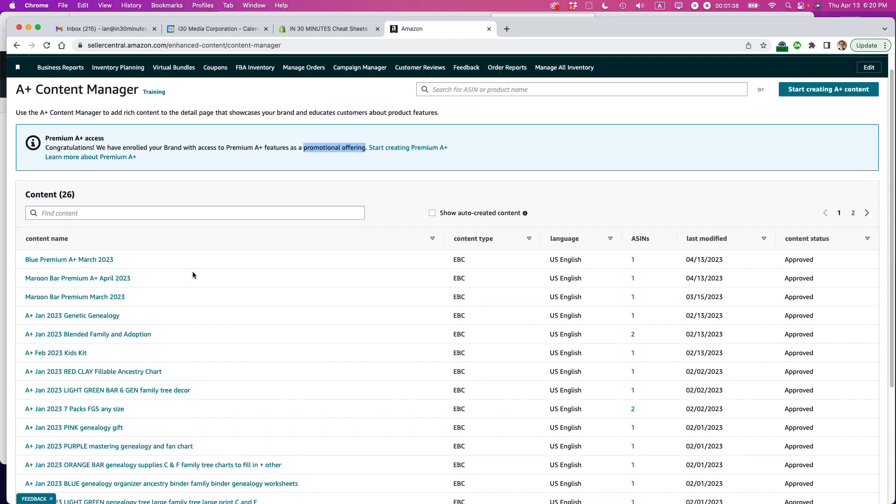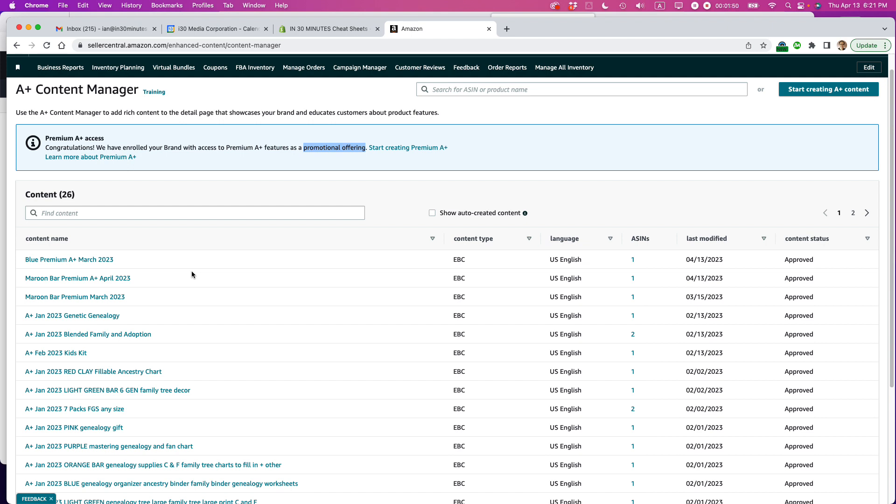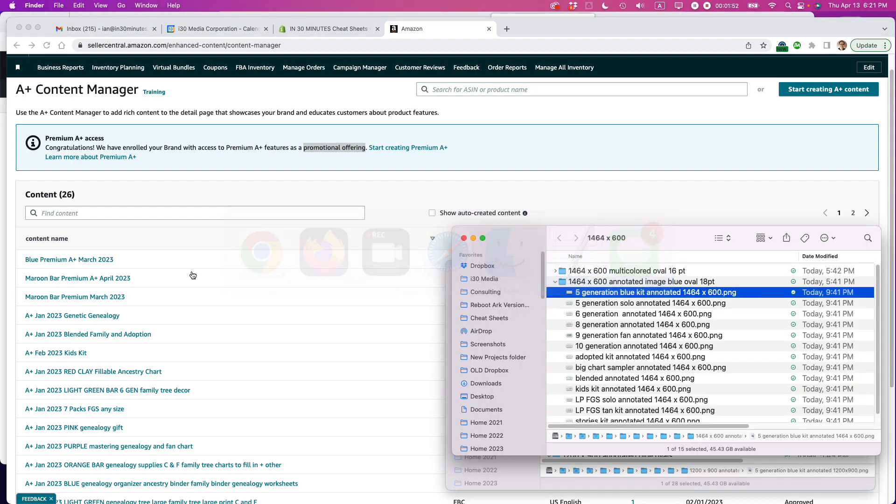And the other prerequisite that you have to understand for premium A-plus content is you need to have a lot of video and image assets ready to go. If they're not ready to go, this will be really slow going. So I've already prepared the assets and let's just take a quick look at them.